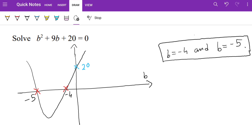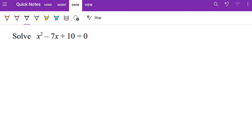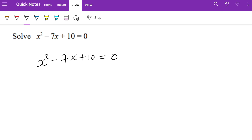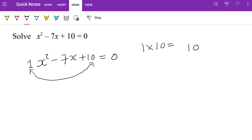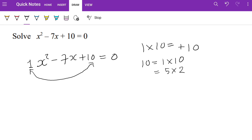You can see it intersects at 20, which is the y-intercept. Now let's look at the next question — it's a bit different from the previous one because we have a negative sign. We have x squared minus 7x plus 10 equals 0. We write 1 in front, then multiply 1 and 10 to get 10, which is positive. The factors of 10 are: 1×10 and 5×2.